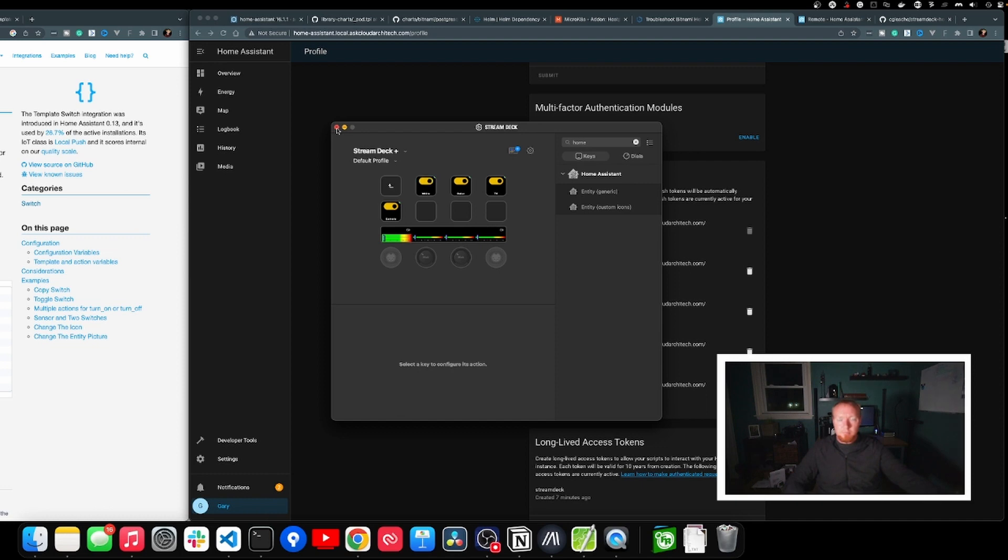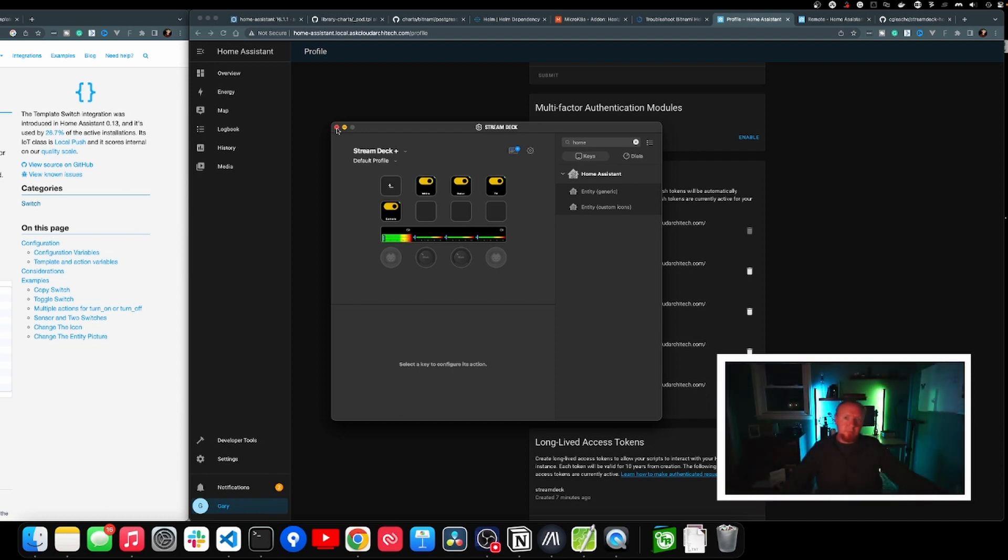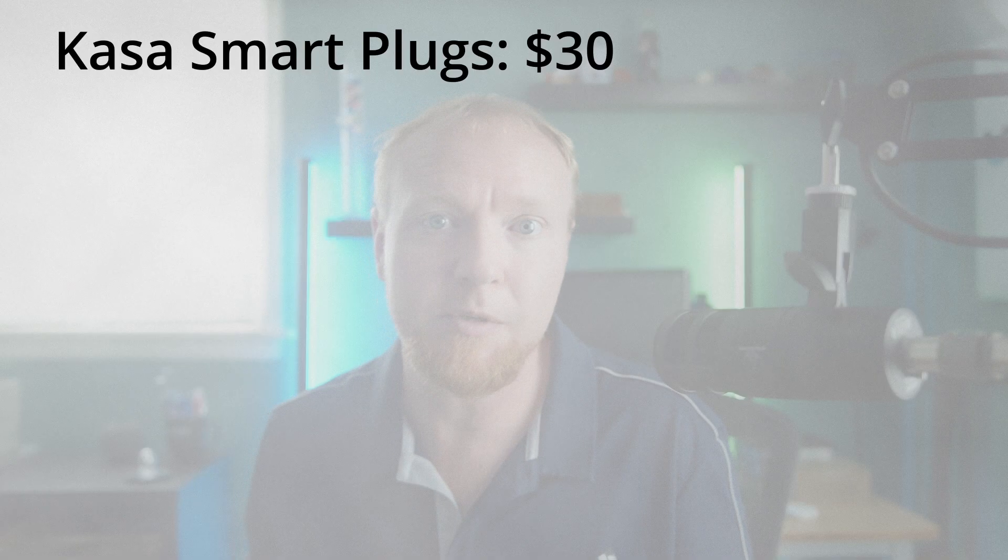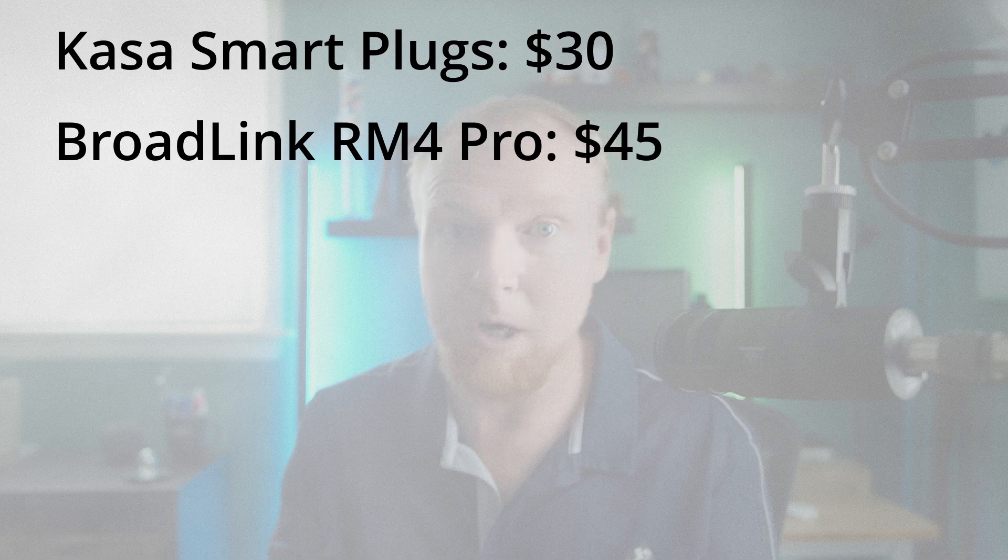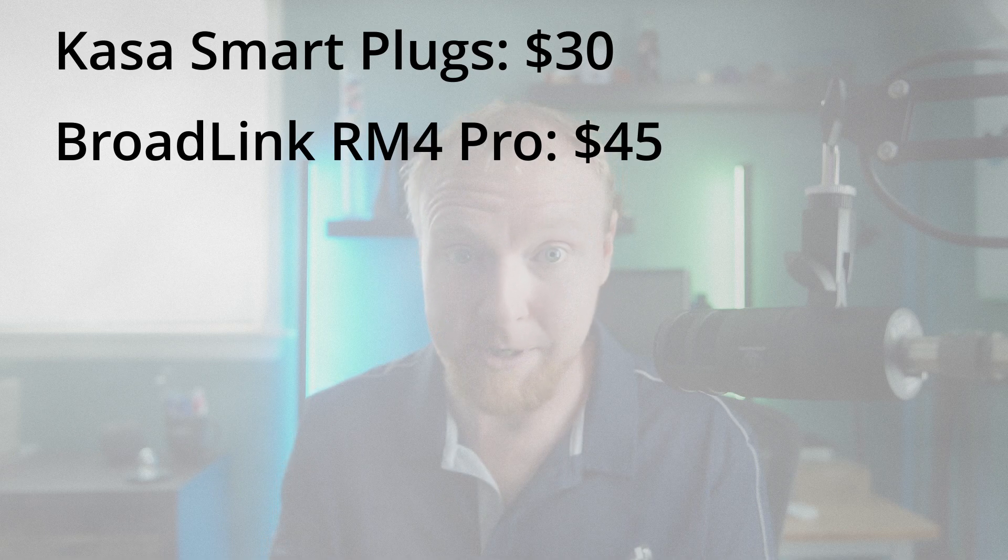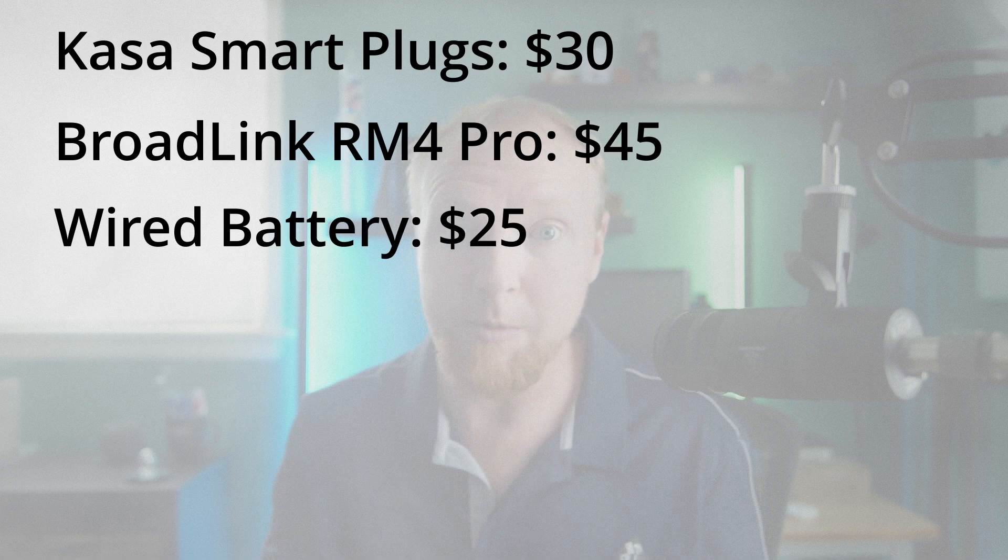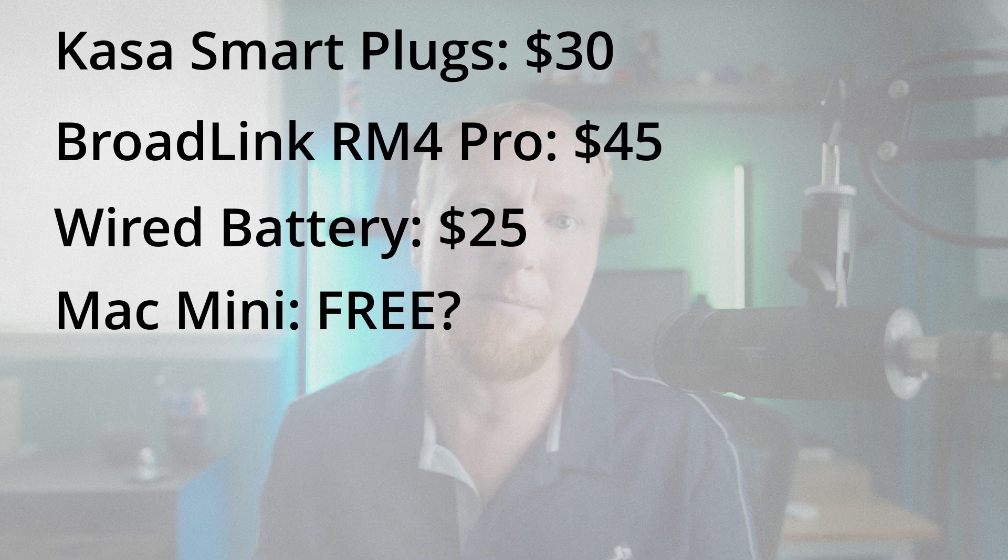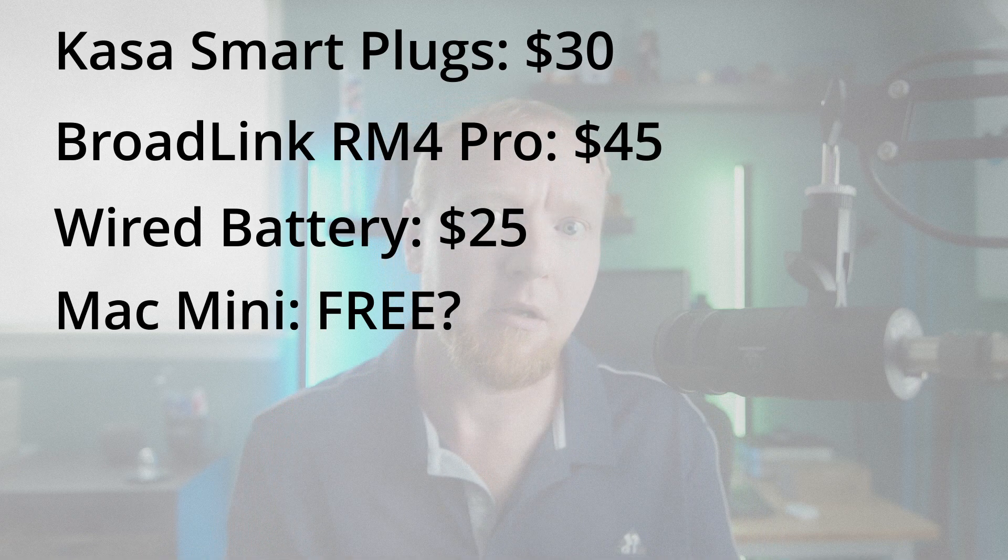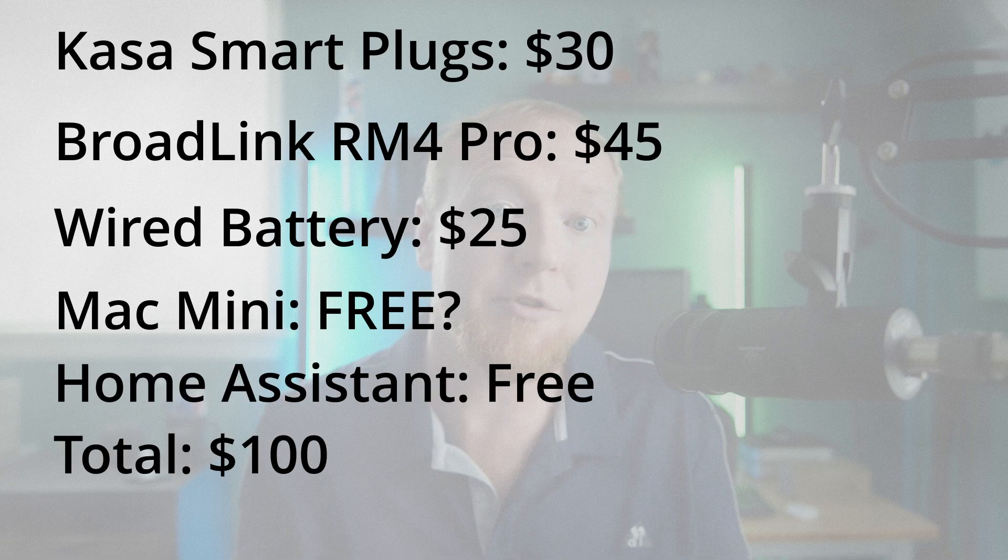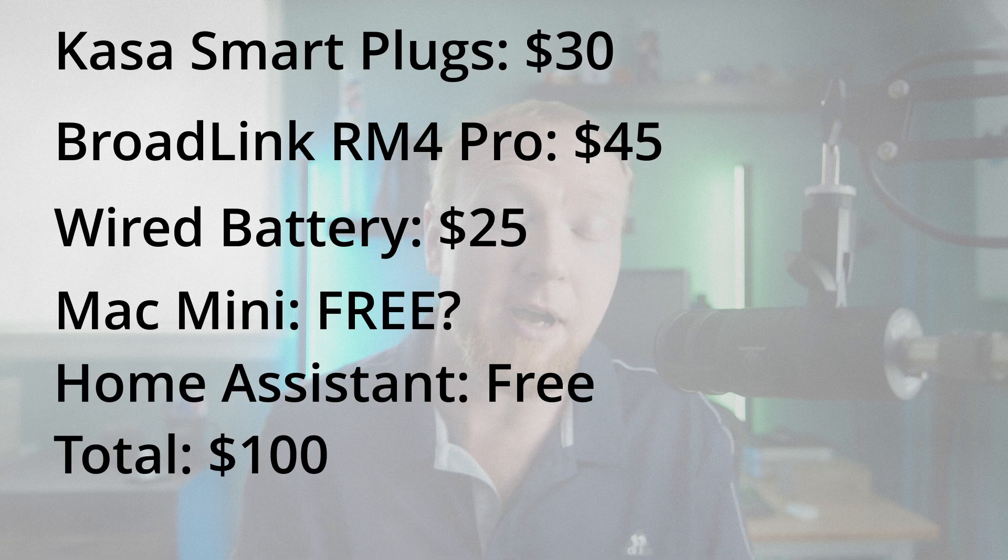So now I have one last thing. How much did all of this cost? Well, overall, I think it was pretty affordable, but I also had some advantages. The smart plugs were 30 bucks. The RM4 Pro IR blaster was 45 bucks. The dummy battery for the camera was 25 bucks. The Mac mini was free to me since it was a hand-me-down, but your mileage may vary. And the Home Assistant software is obviously free. And finally, I'm not sure it counts since I got it as a Christmas gift, but the Stream Deck Plus was $199. I put links into the description if you want to buy any of this stuff. And if you buy with the links, I get a little kickback, which is pretty cool.